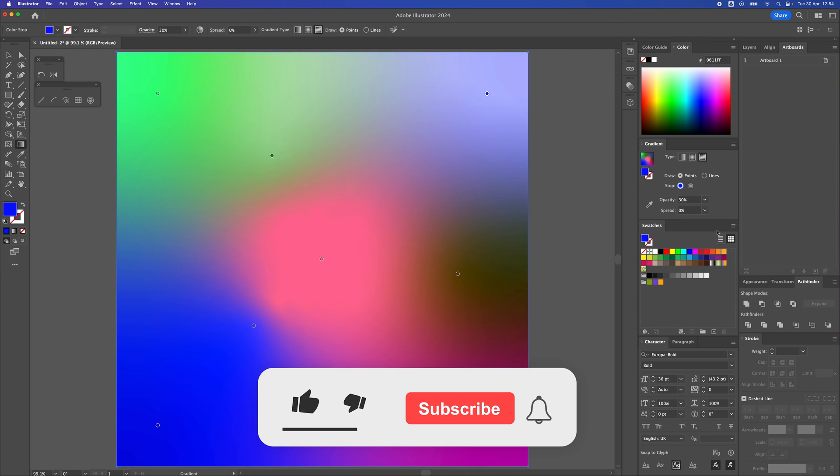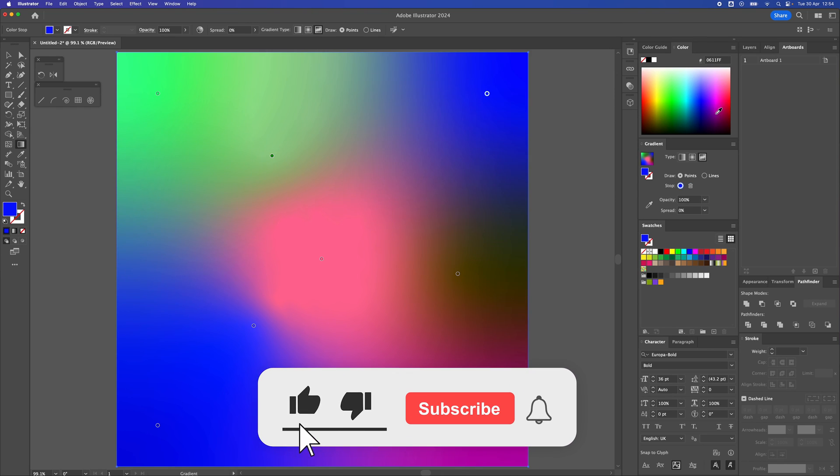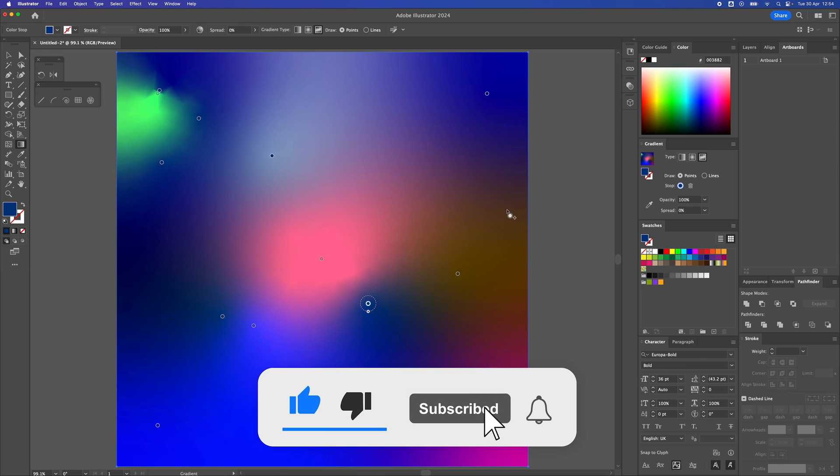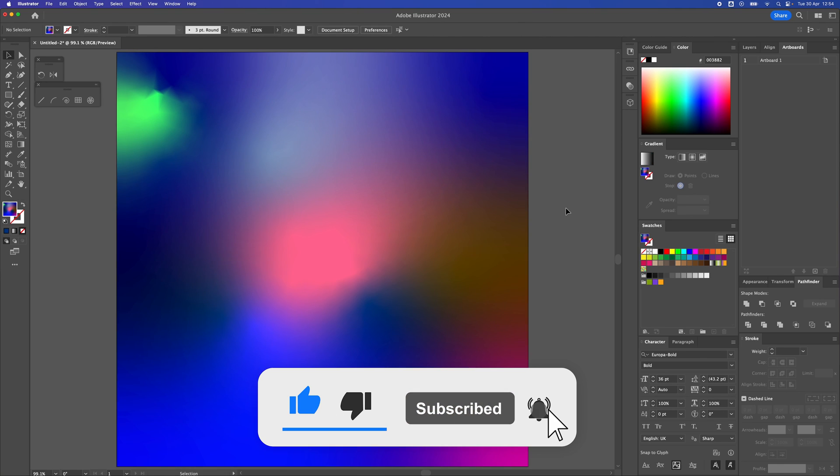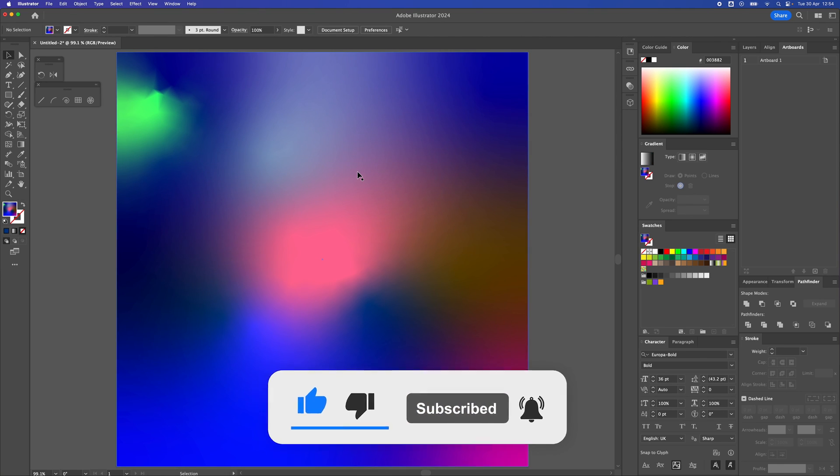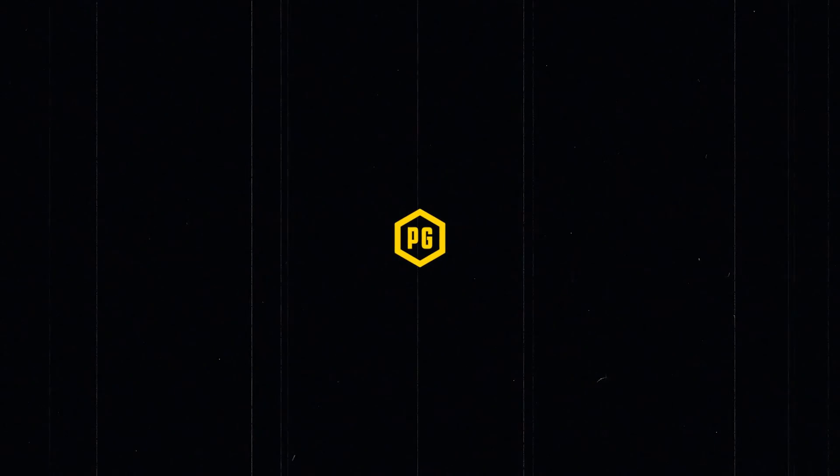So that's how to use the freeform gradient tool in Adobe Illustrator. I hope you got something out of that tutorial, guys. If you did, like, consider subscribing and why not check out another one of my videos that is on screen now. Thanks for watching.